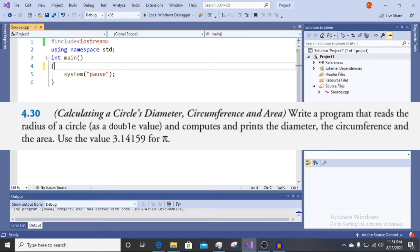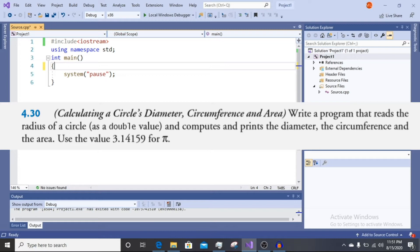So we have the question: calculate the circle's diameter, circumference and area. Write a program that reads the radius of a circle as a double value and computes and prints the diameter, circumference and area.